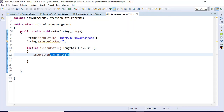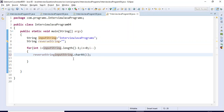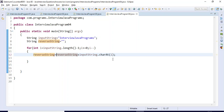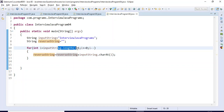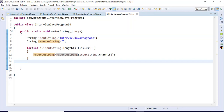Once I get every character using 'charAt', I assign it to the 'reverseString' variable by concatenation. This variable will hold all the characters coming through the for loop, starting from length minus one — that is 's' — down to index zero. Every character gets added to the 'reverseString' variable. Then I simply print the reverse string value.